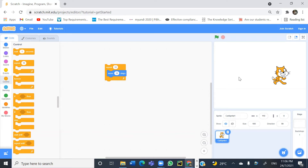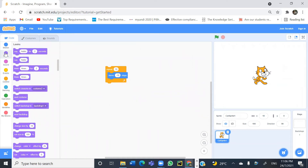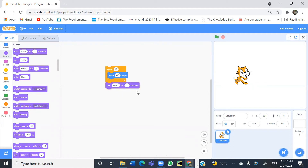If you want the cat to move backwards, we can use negative 10 instead of positive 10. Let's change this to a negative value and click on the block — the cat is actually moving backwards. Now let's look at the looks block. You can get the cat to say something. Let's try 'say hello for two seconds' — click and drag it here. After moving 10 steps backwards, it's going to say the word hello, following the sequence of the program from top to bottom.